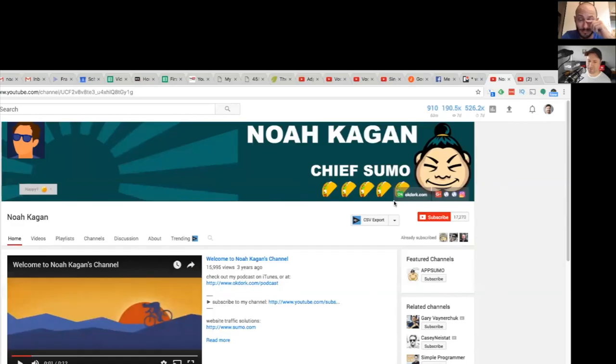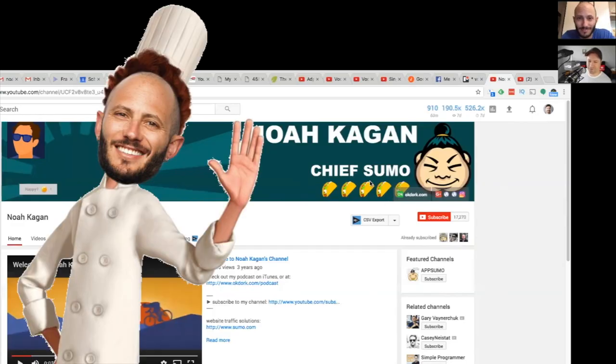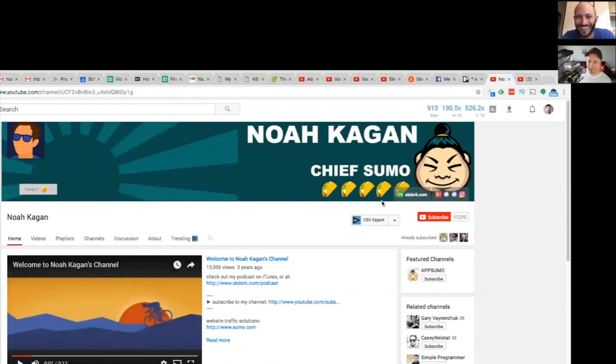I'll just be honest, I accidentally read it as chef at first because in my mind I saw the tacos and I was just assuming a chef, you know.